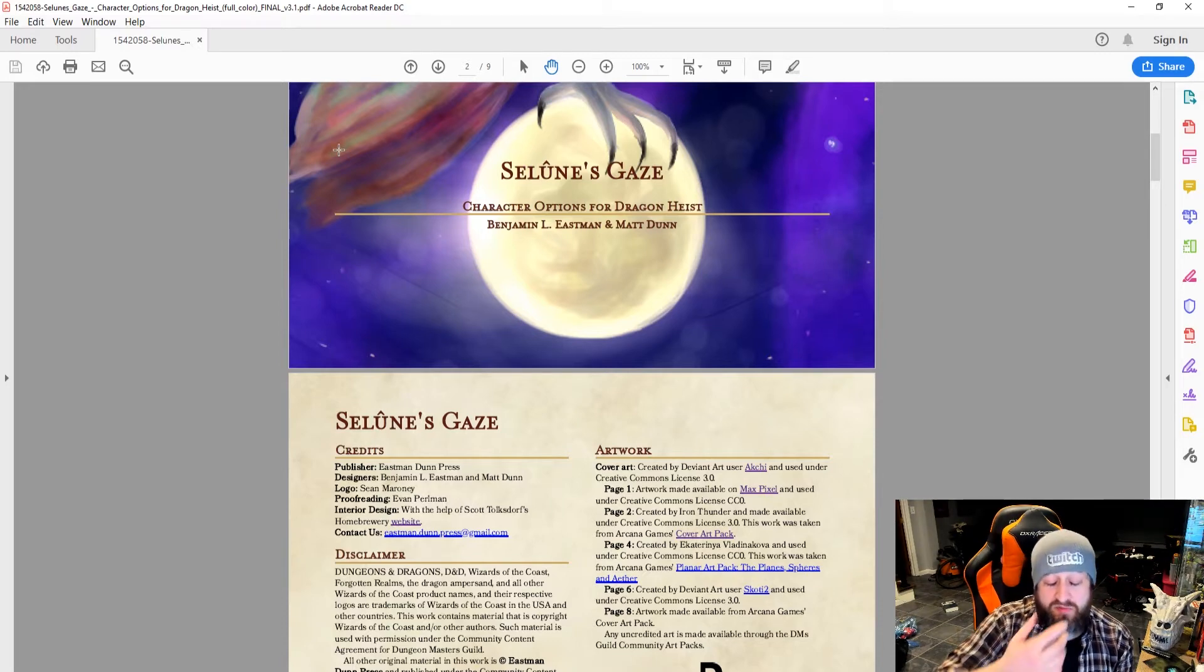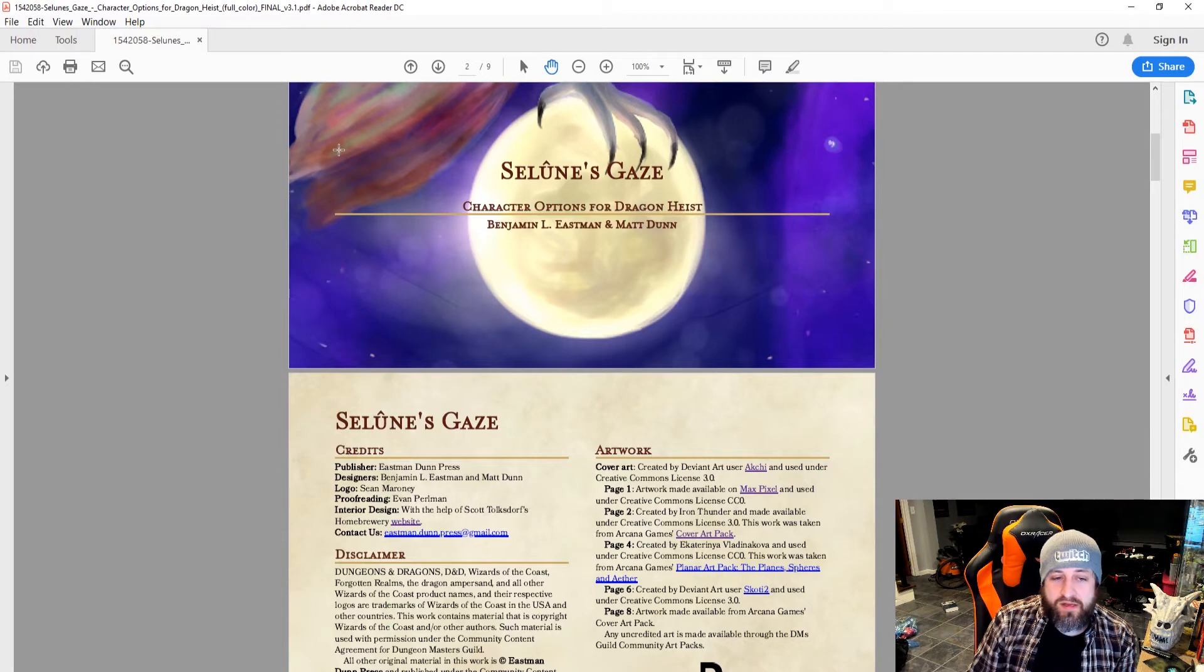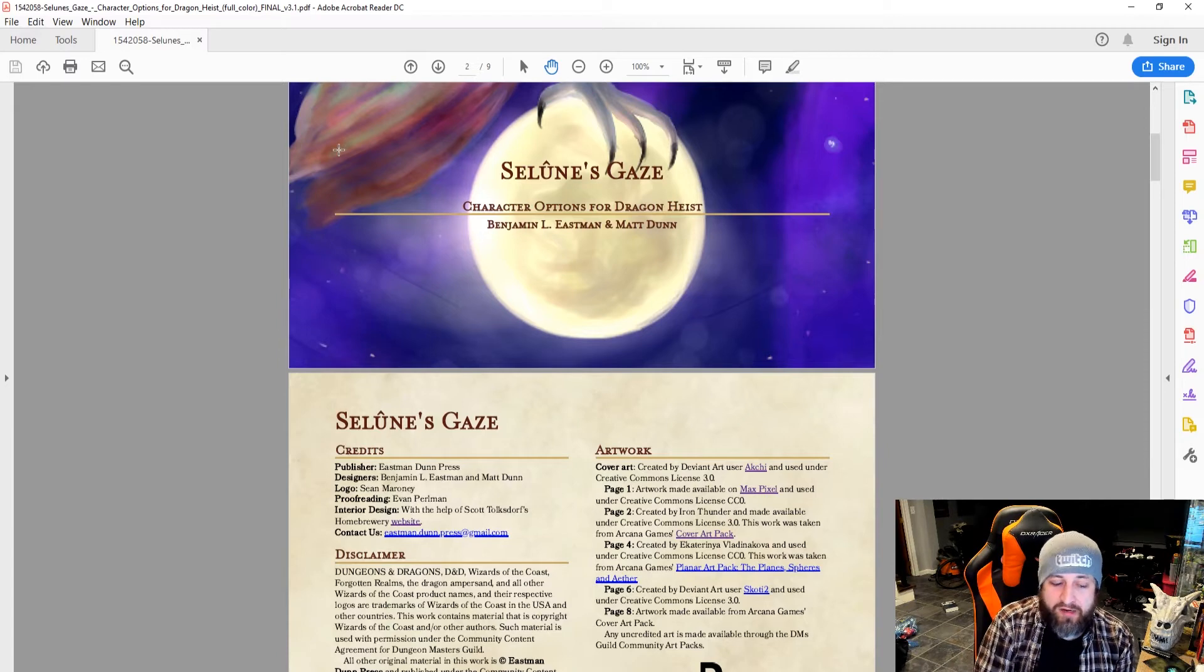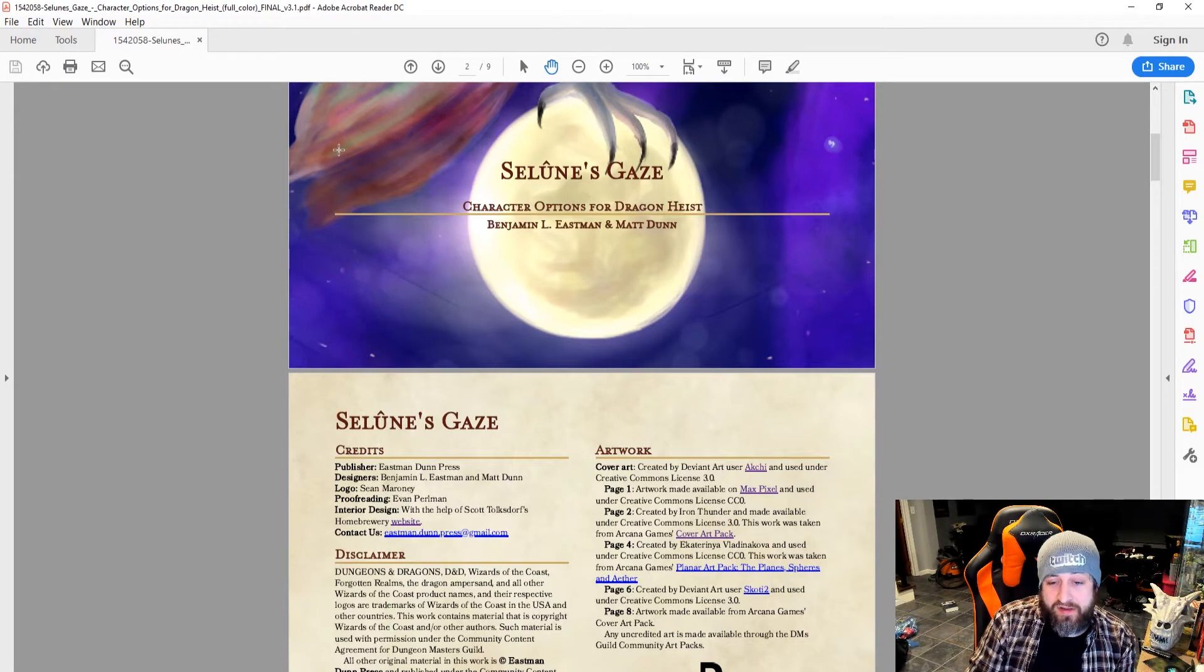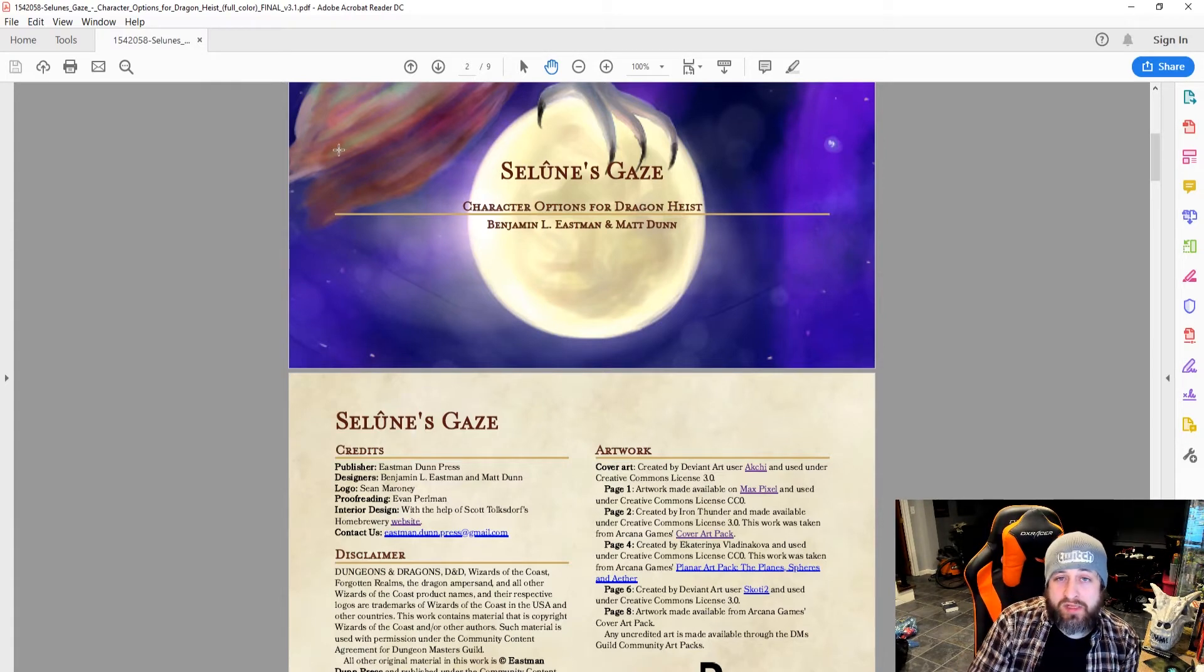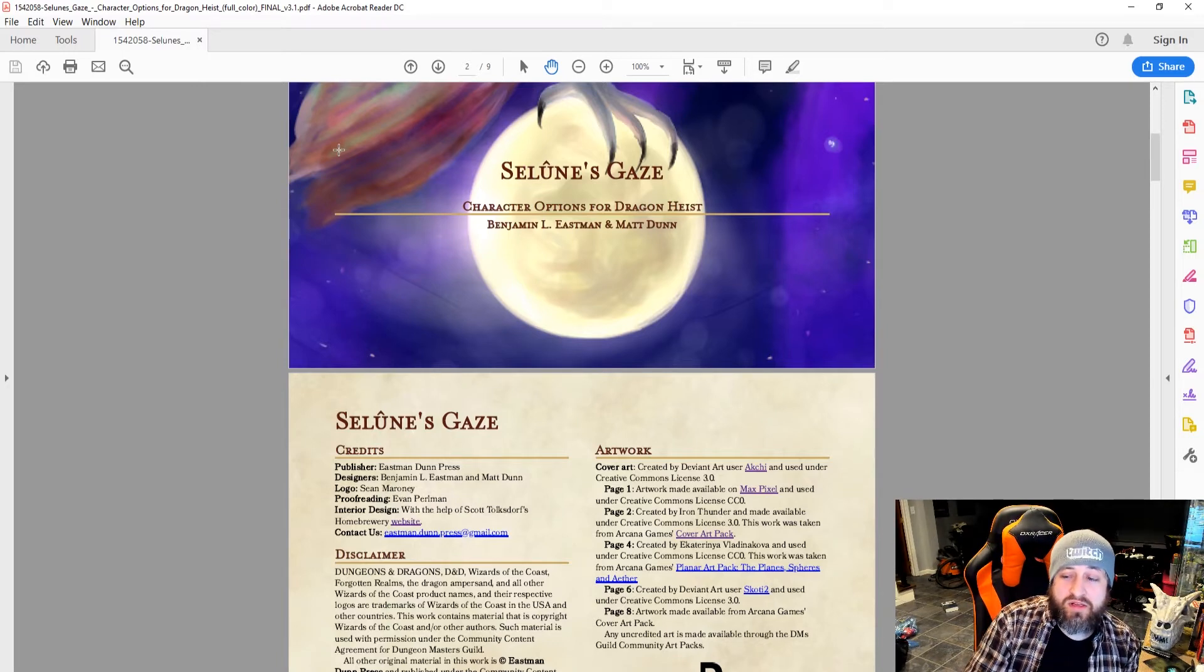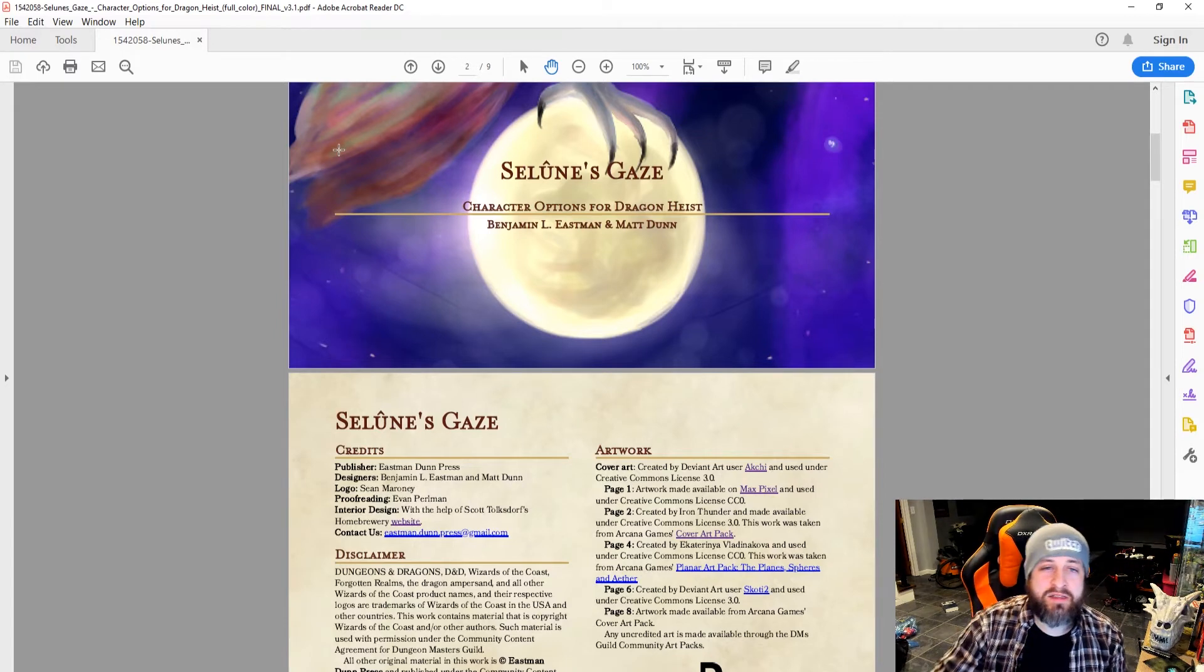Most subclasses you don't get until between first and third level of your character. And Dragon Heist goes to level five. So, it was very hard in the balancing process to not front-load the classes, so that way they'd get a lot of cool things that you would want to use because that's all you're going to get in Dragon Heist. And I thought that was kind of an interesting concept.